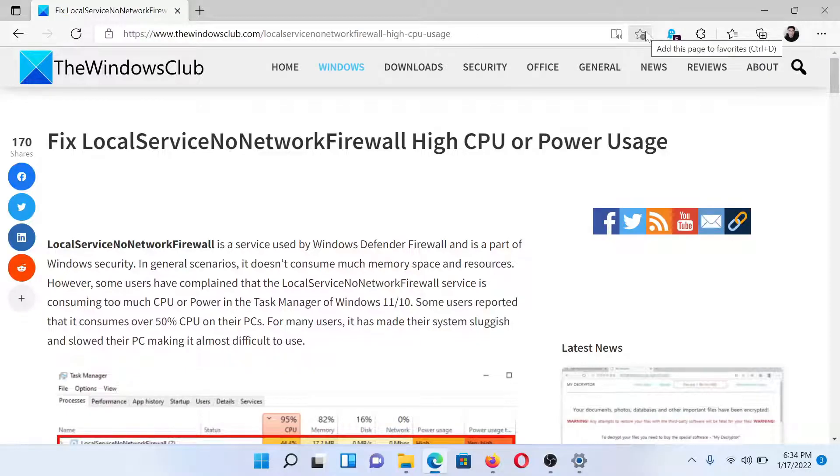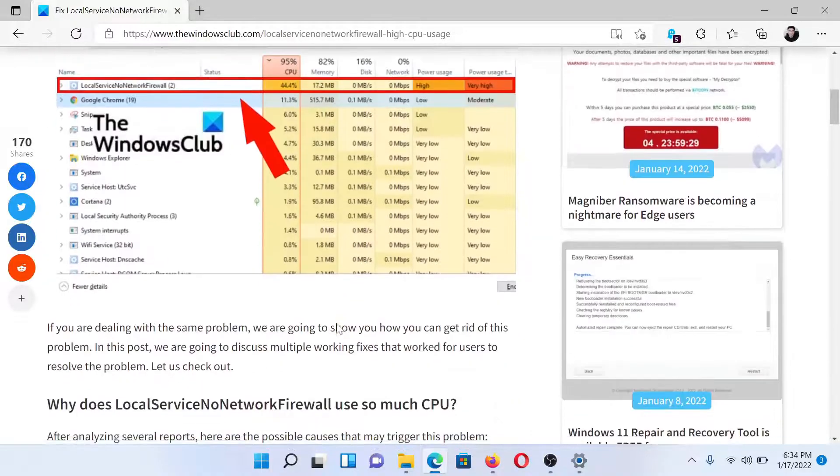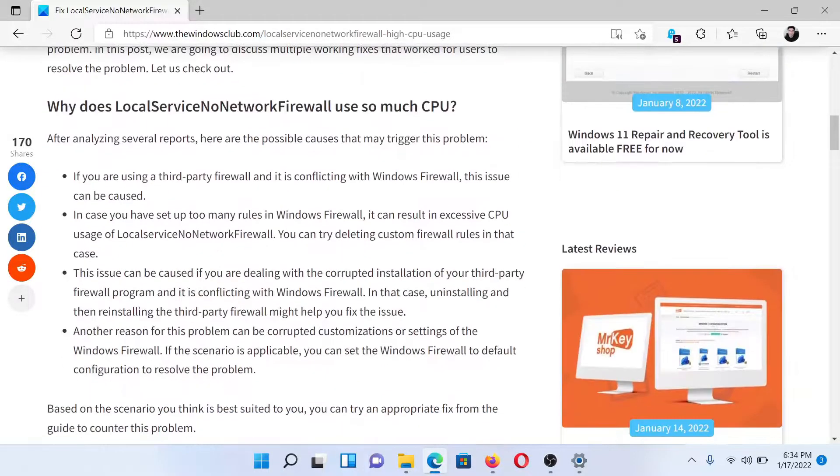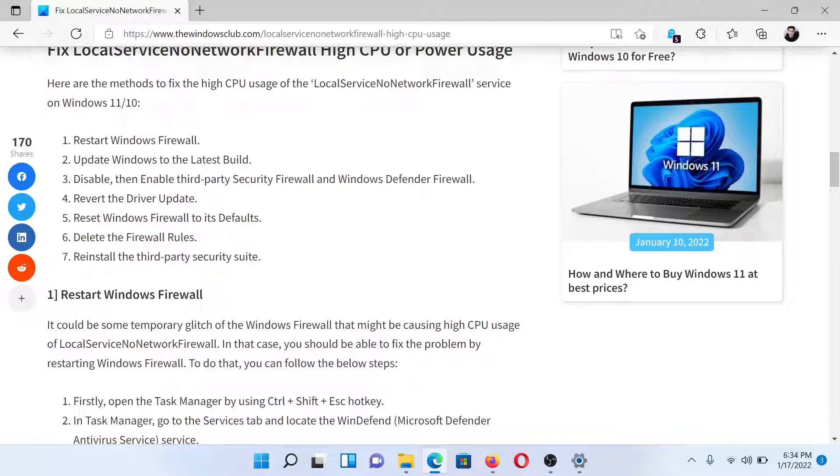Welcome to The Windows Club. If you wish to fix LocalServiceNoNetworkFirewall high CPU usage on your system, then either read this article on The Windows Club or simply watch this video. We will guide you to the resolutions.